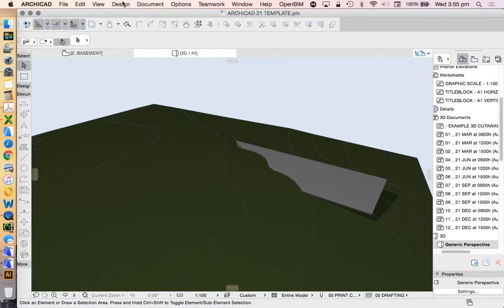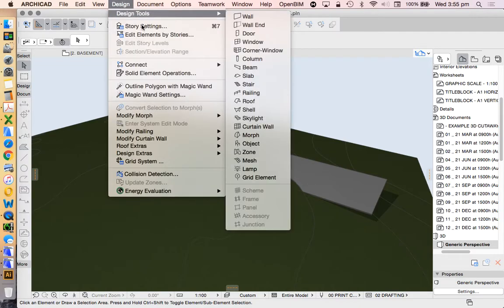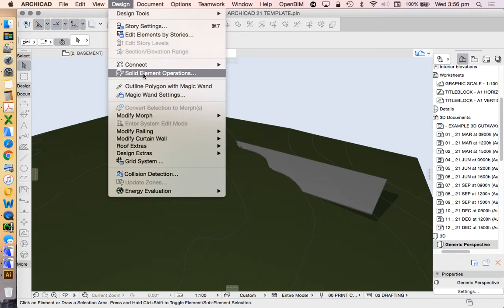Where do we find solid element operation tool? Design, solid element operations.